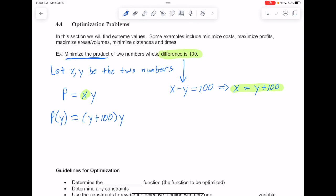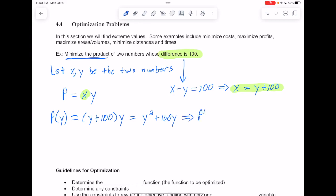Now we can take a derivative and use that derivative to try and come up with the max or minimum we're looking for. To take the derivative here, it would be nice to clear the parentheses first so we don't have to use the product rule. Distributing the y, we get y squared plus 100y. Now we can take the derivative using the power rule: p prime of y equals 2y plus 100. We're taking our derivative with respect to y, so there's no chain rule or y prime involved. Setting that equal to 0, we get y equals negative 50.